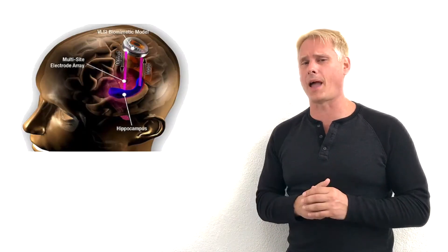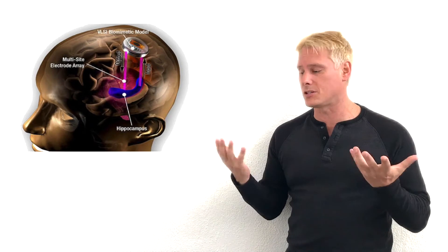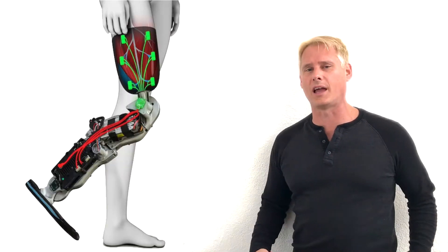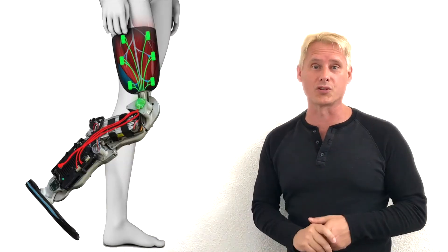Also, brain implants that allow you to be almost superhuman and the next level of bionics for the leg. I know, it's cool stuff, right?